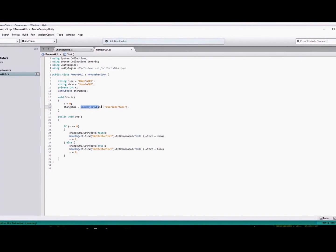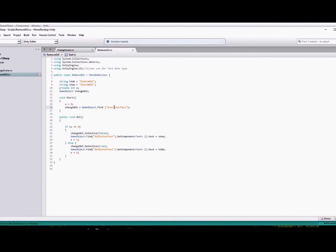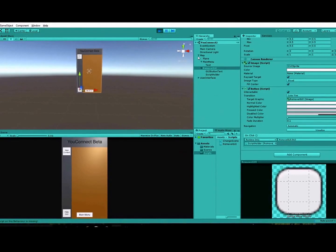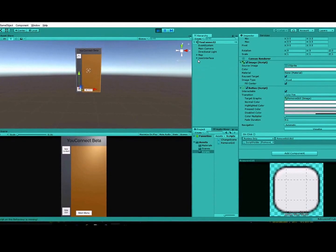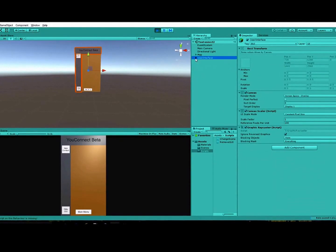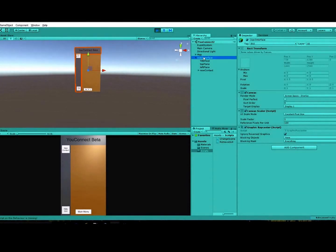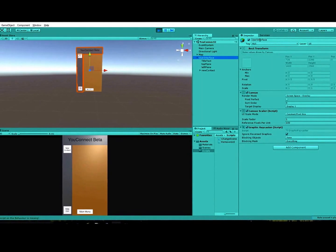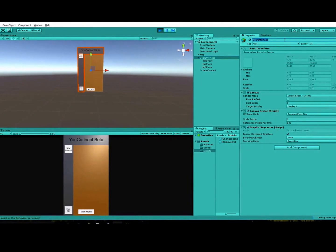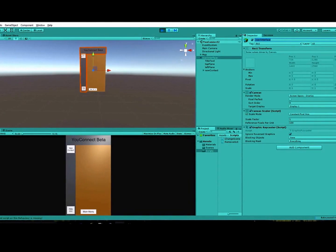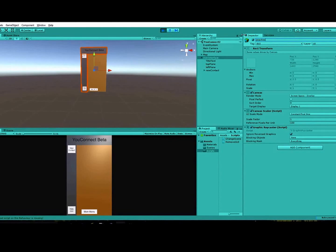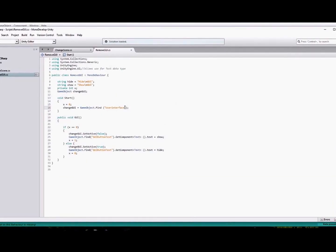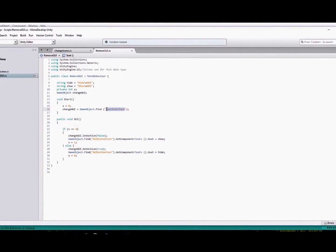We're going to set our game object, change GUI here, equal to GameObject.Find user interface, which is this entire canvas here. It's going to go off of whatever you name it. So if I called it peaches, you would have to change this to peaches here.